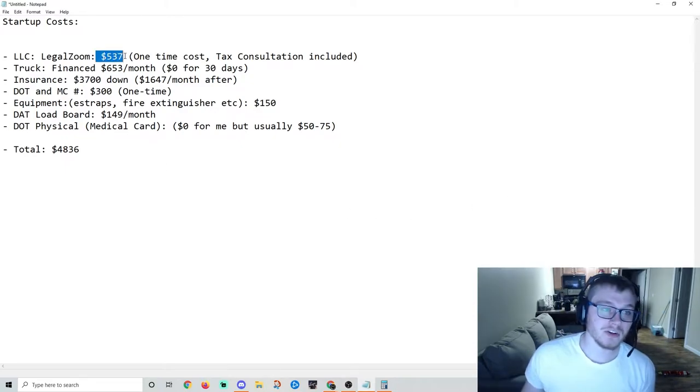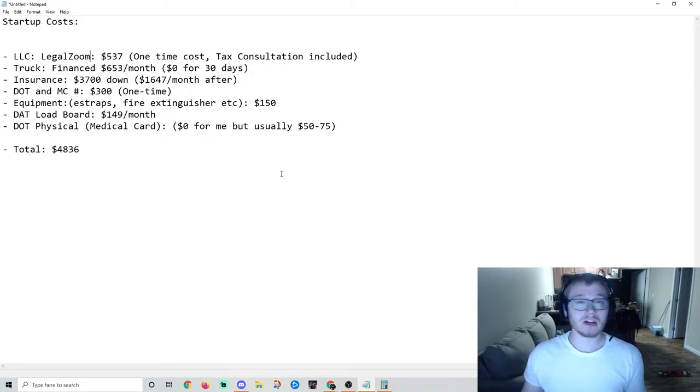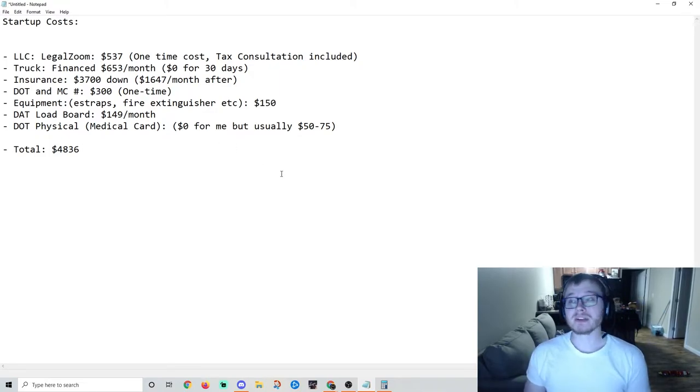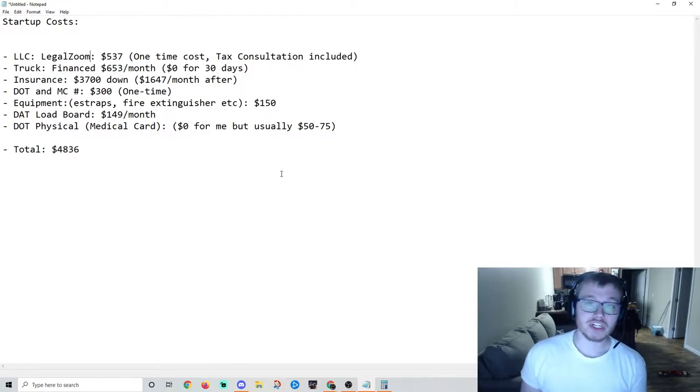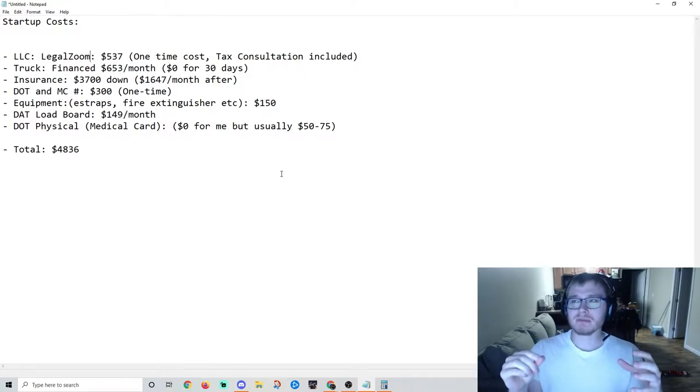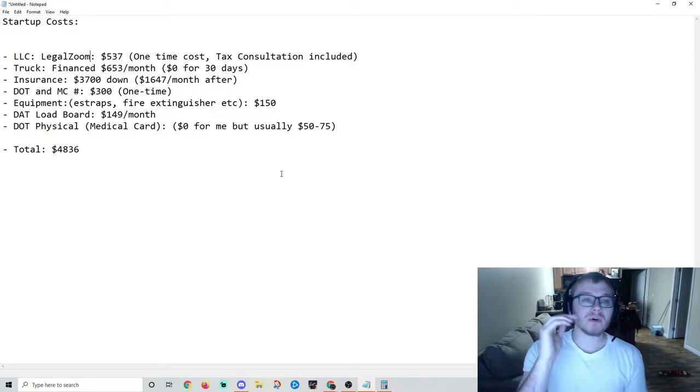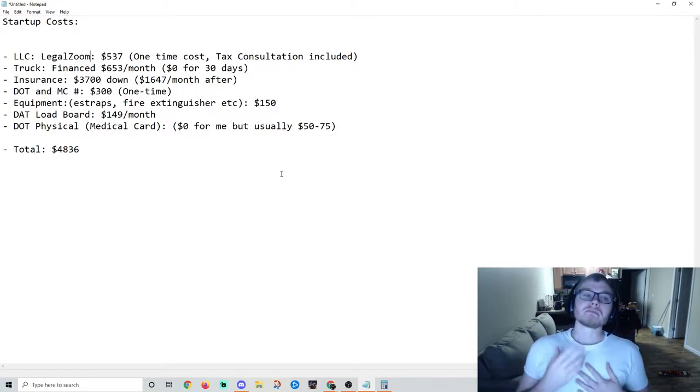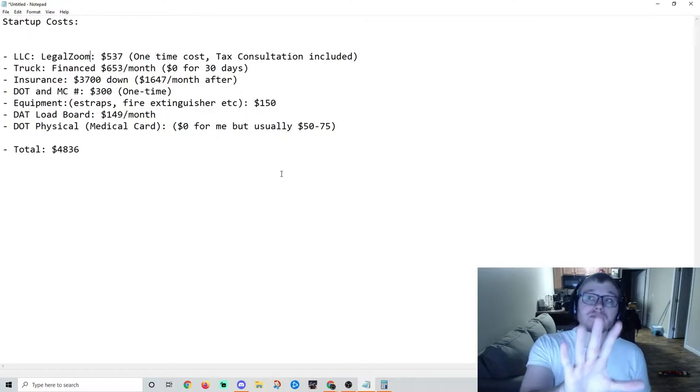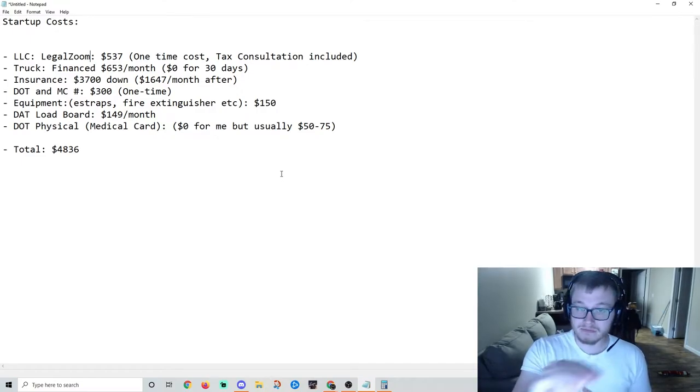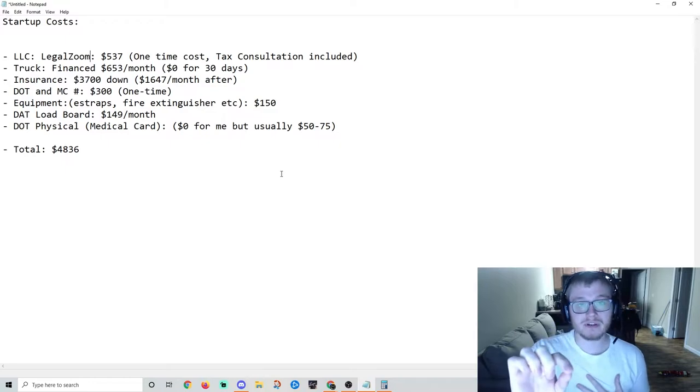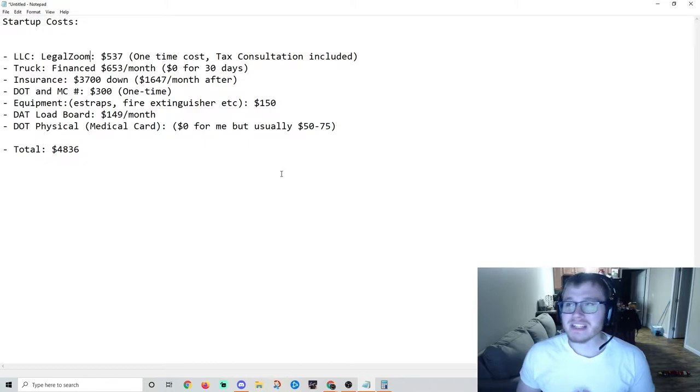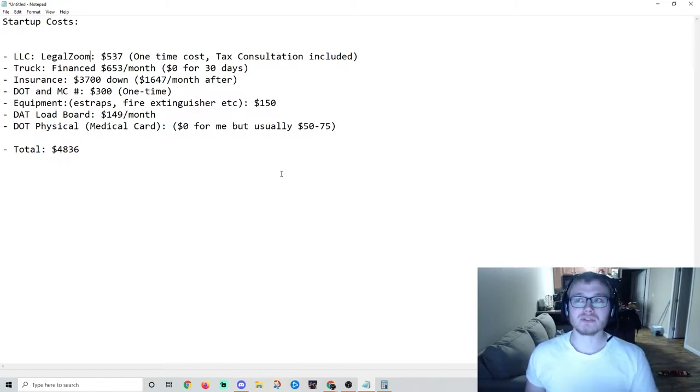Five hundred thirty-seven dollars off the top - LegalZoom. I've started three LLCs with them and they're awesome. They send you a very professional binder with all your documentation. You can do this for free if you want to cut out costs, but I get the highest package because I want the tax consultation with a professional tax accountant.